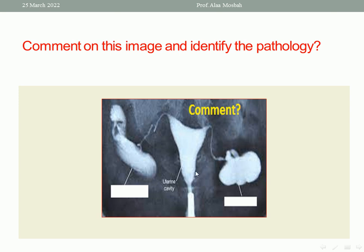If this lady has infertility, the best management is to do tubal disconnection and IVF.